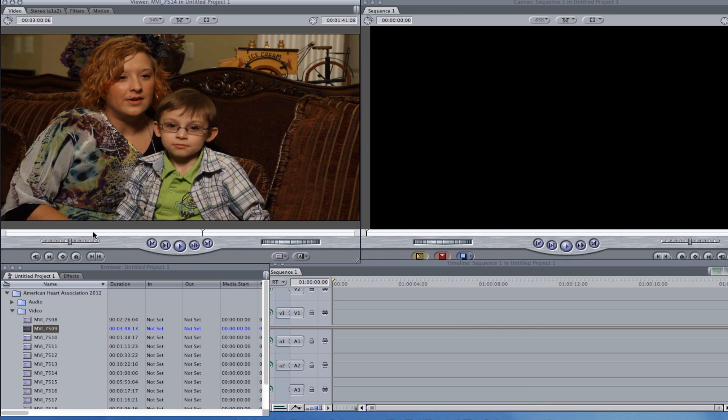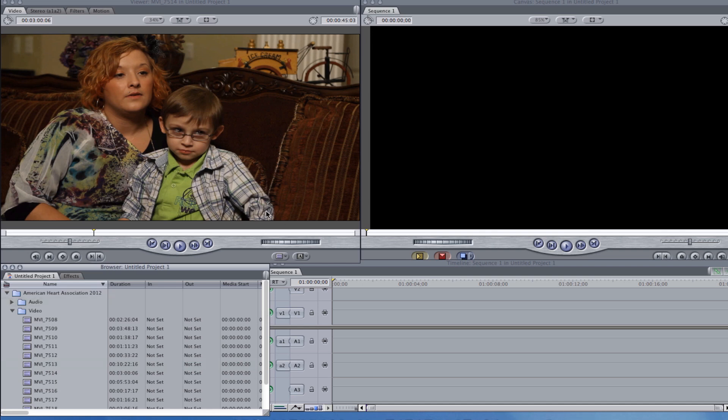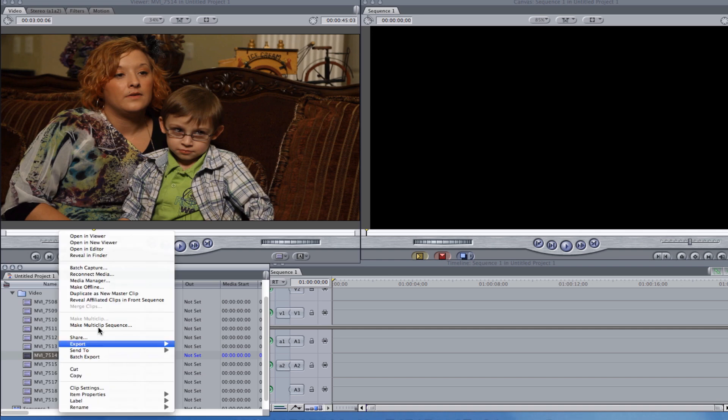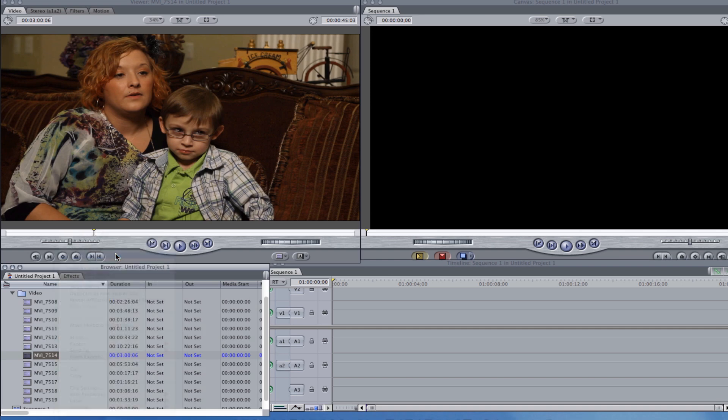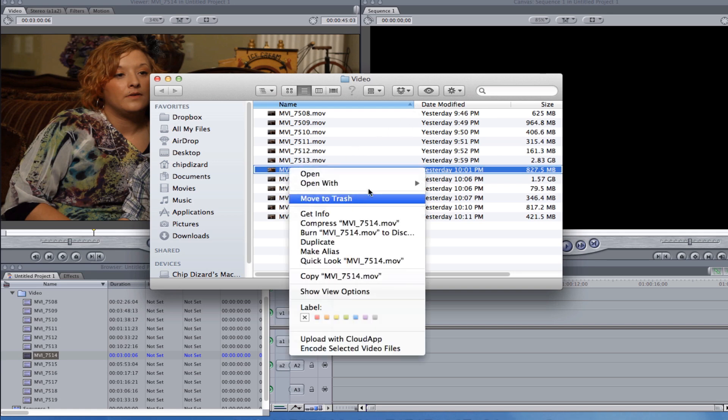So what I do is first, if I want to see what it was shot in, you can always just right click on any video. So this is 7514, so what I'm going to do is control click and hit reveal in finder.